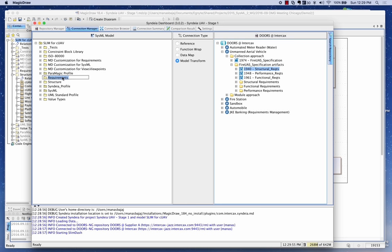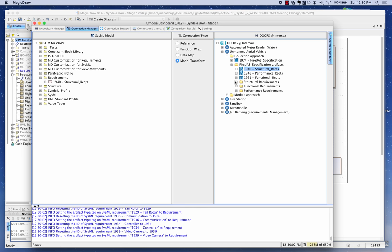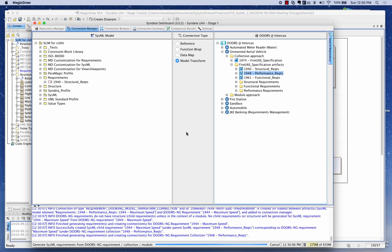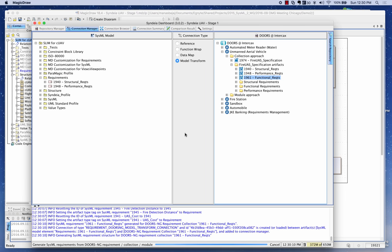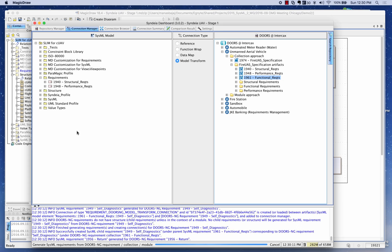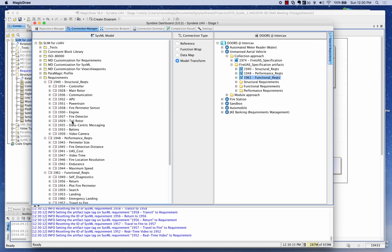I'm going to drag the structural requirement to the requirements package and click Yes. Then I'll drag the performance requirements and repeat the same thing for the functional requirements. As you can see, it has created a structure of the requirements in SysML. Because of the model transform connection, it has brought over the complete structure.